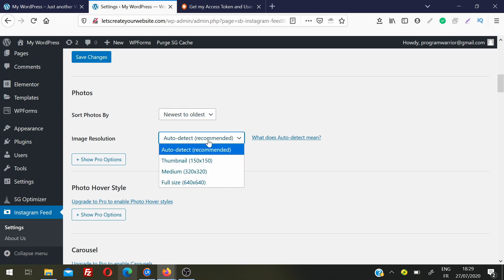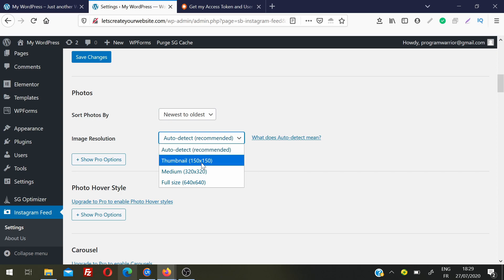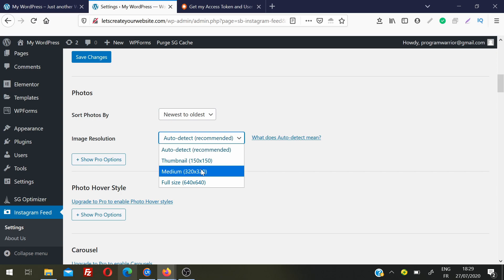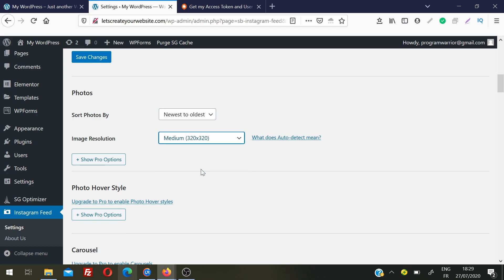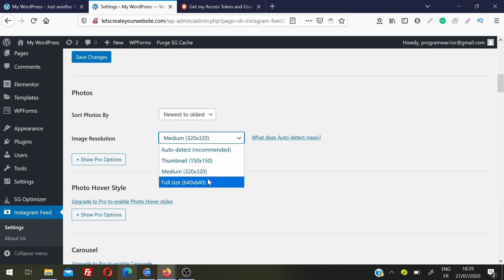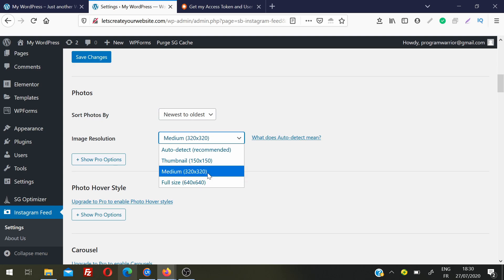For image resolution there are many options. I recommend choosing the medium option — Instagram images are often very high quality and large in size, so loading them all can bring a big load on your website. Medium resolution works very well. You can choose full size but it depends on how much load your server can handle. If you are on shared hosting, always choose the medium option.